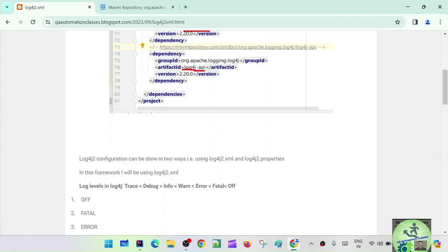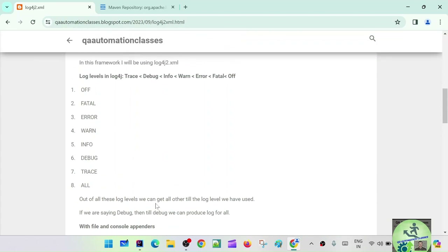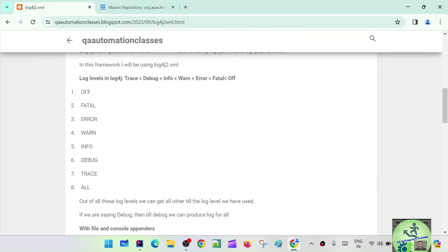If you are following my framework development session — the TDD framework development session — you might have seen this. I had a separate video on understanding log4j itself; I'll leave that in the comments via the 'i' button. There I showed how to download the dependencies through the pom.xml. There are eight log levels available.